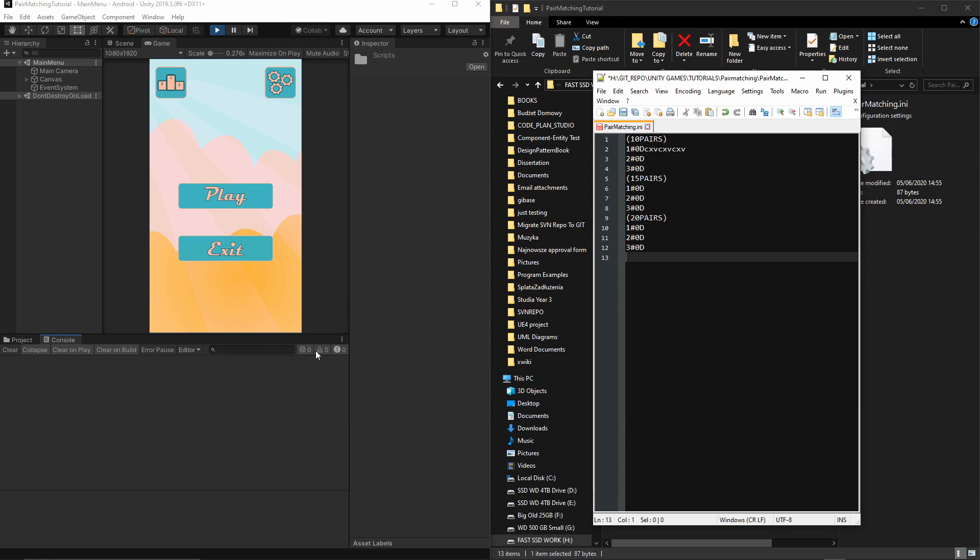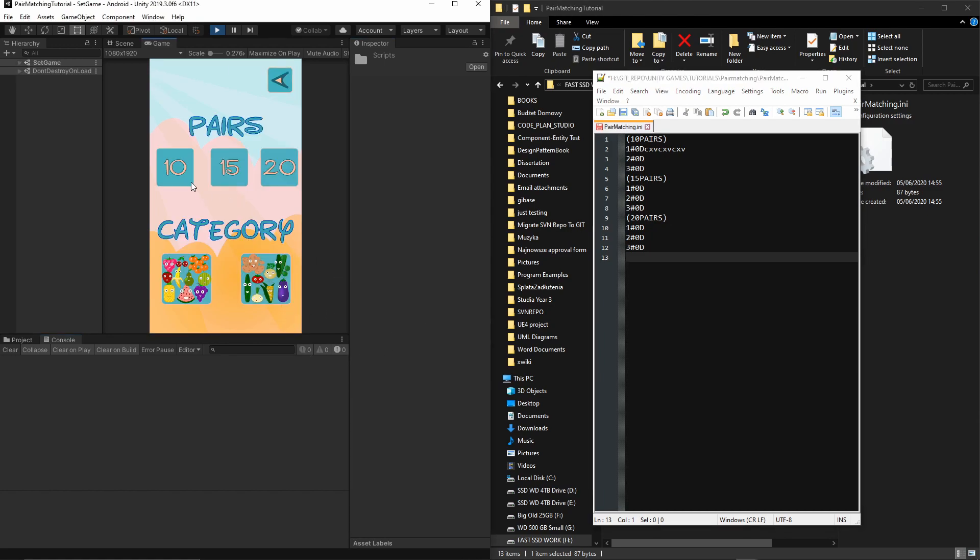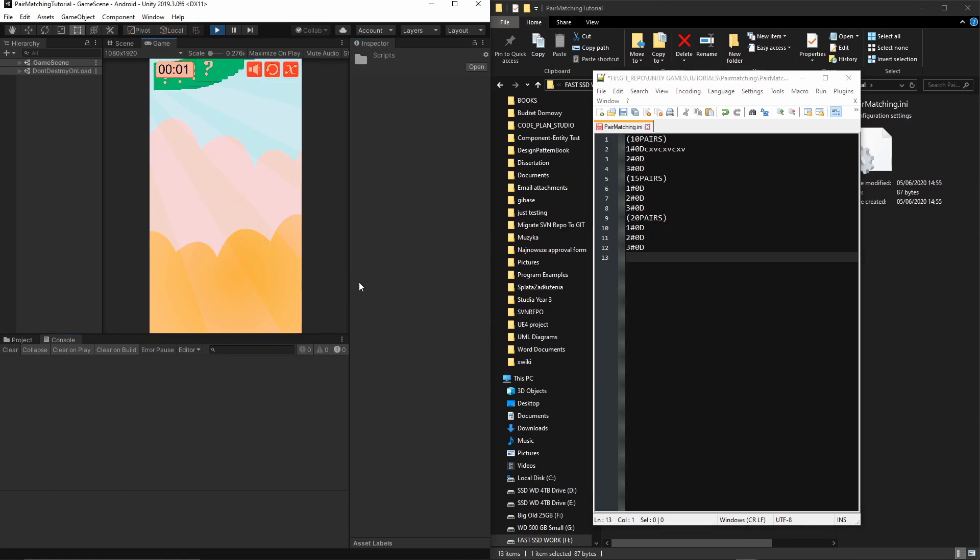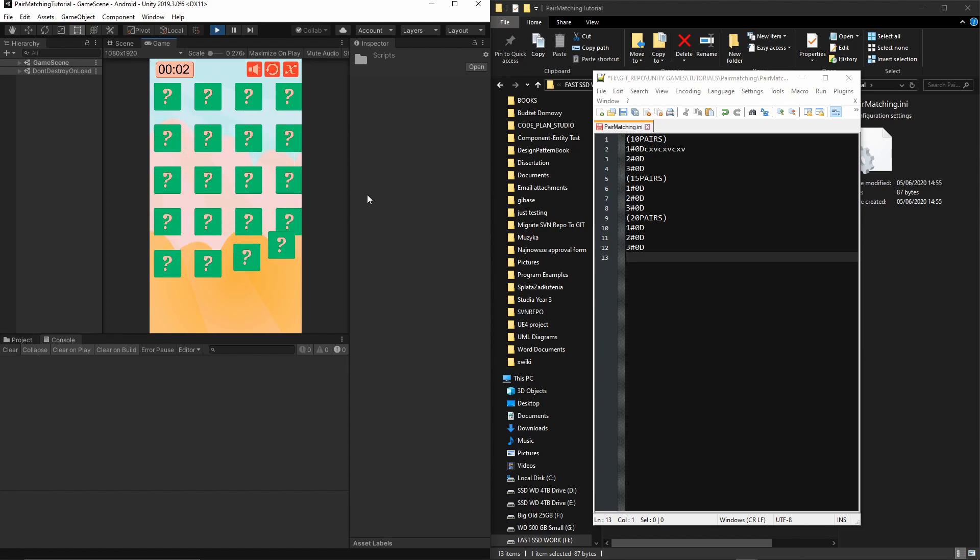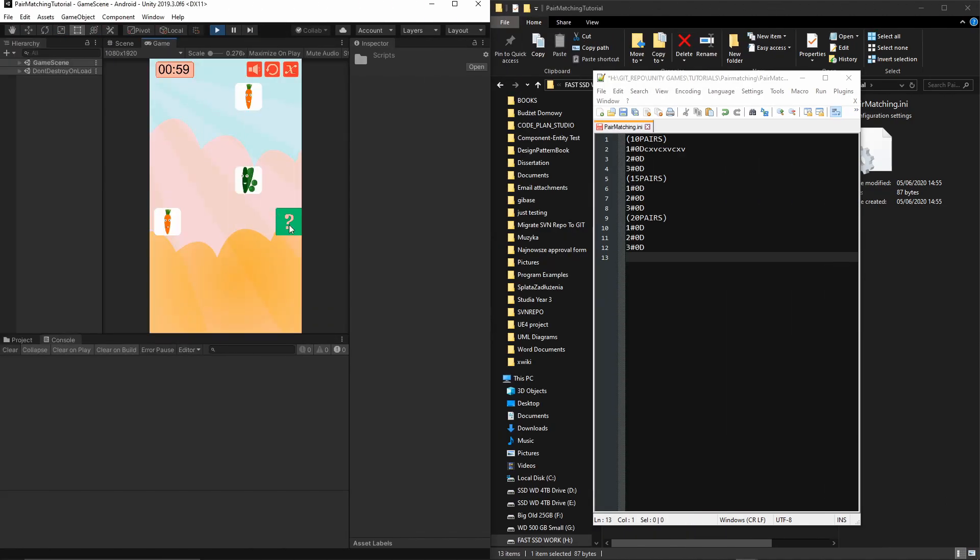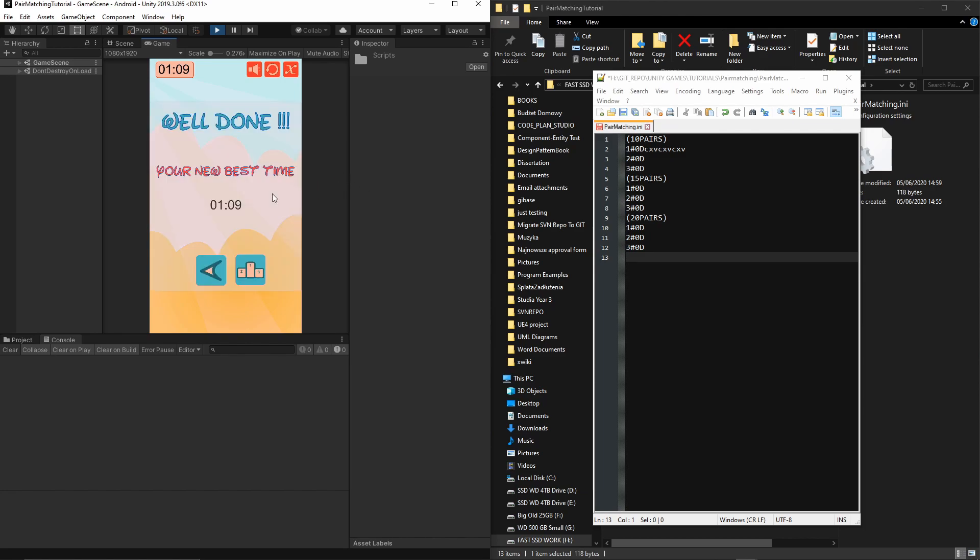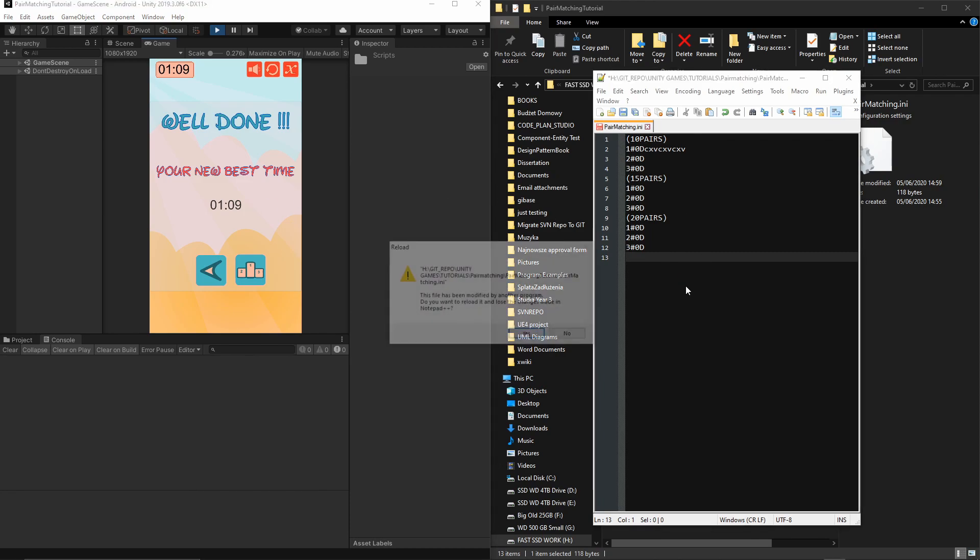I will try to complete it. As you can see, I have the last pair. Now we should have 'this is your best time' and the data should be stored in the file. Let's complete it. Your new best time—we have our time recorded. Let's go back to our file.